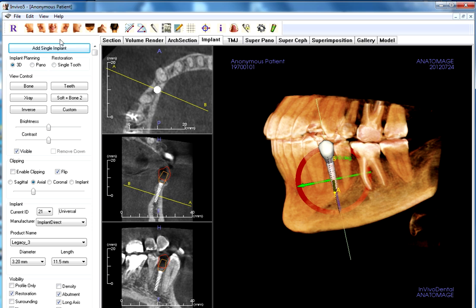That is the NVivo 5 software, and from here, along with the scan of the model, this will be sent to Anatomage, upon which they will make a surgical guide to place the implant precisely where we've mapped it out here in this software. Thank you.